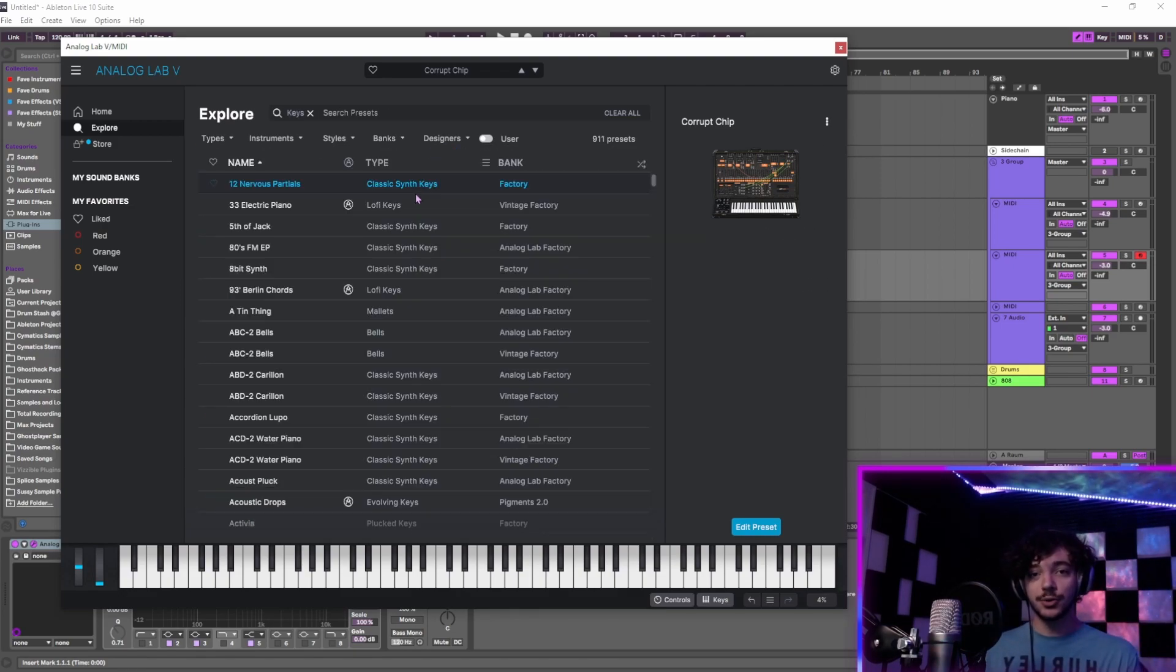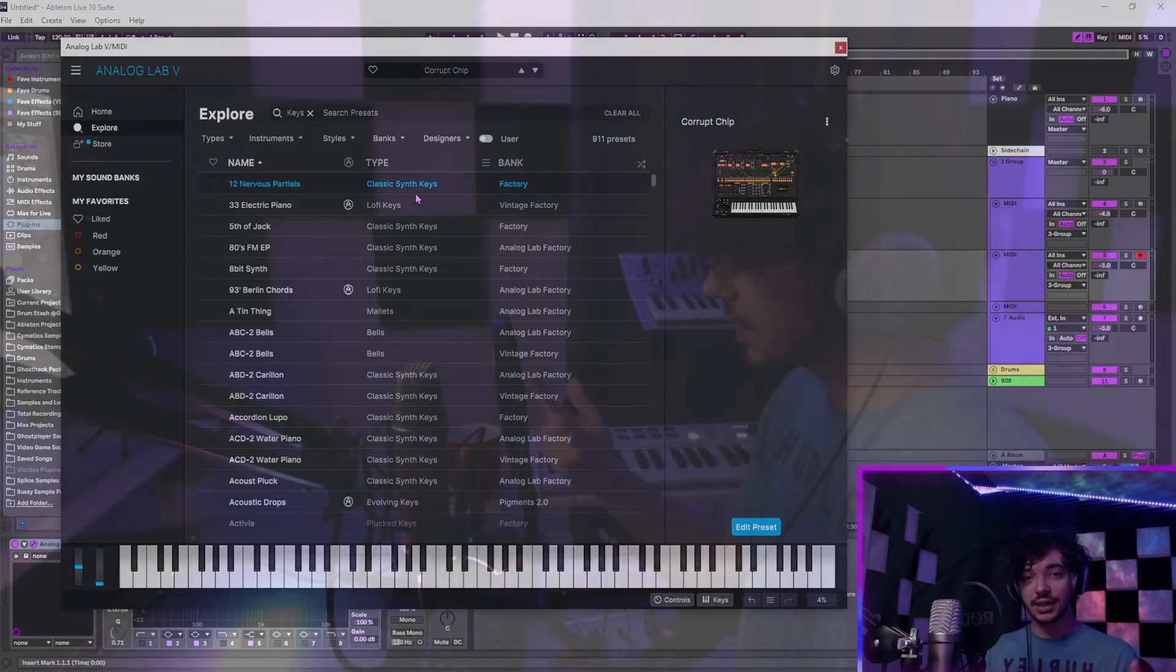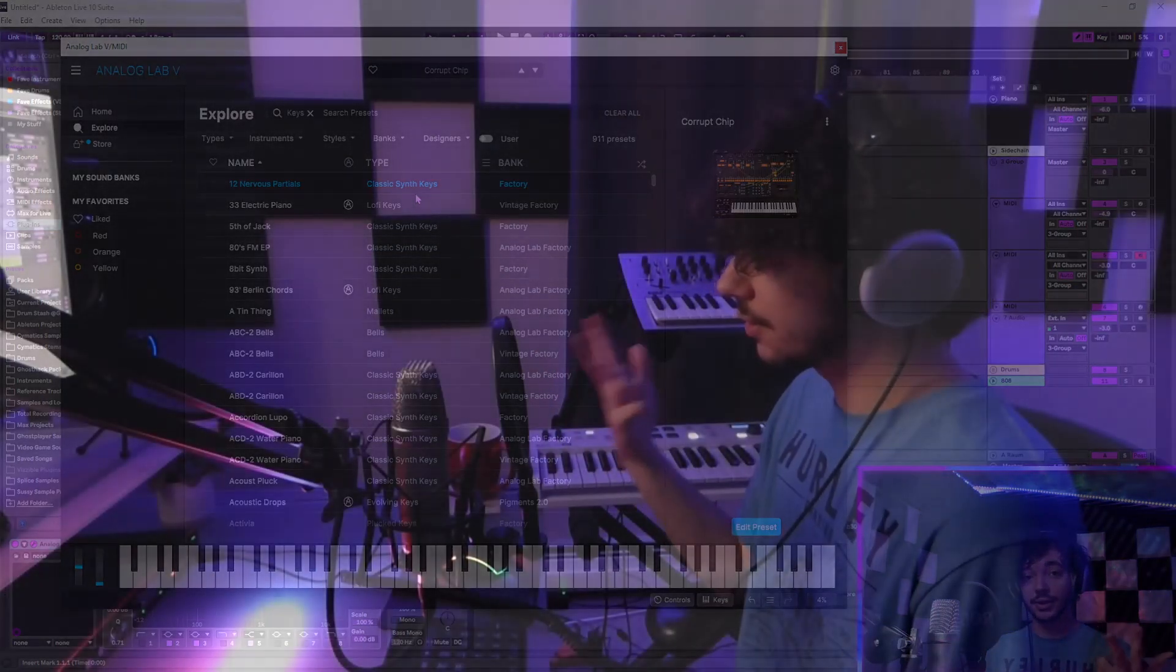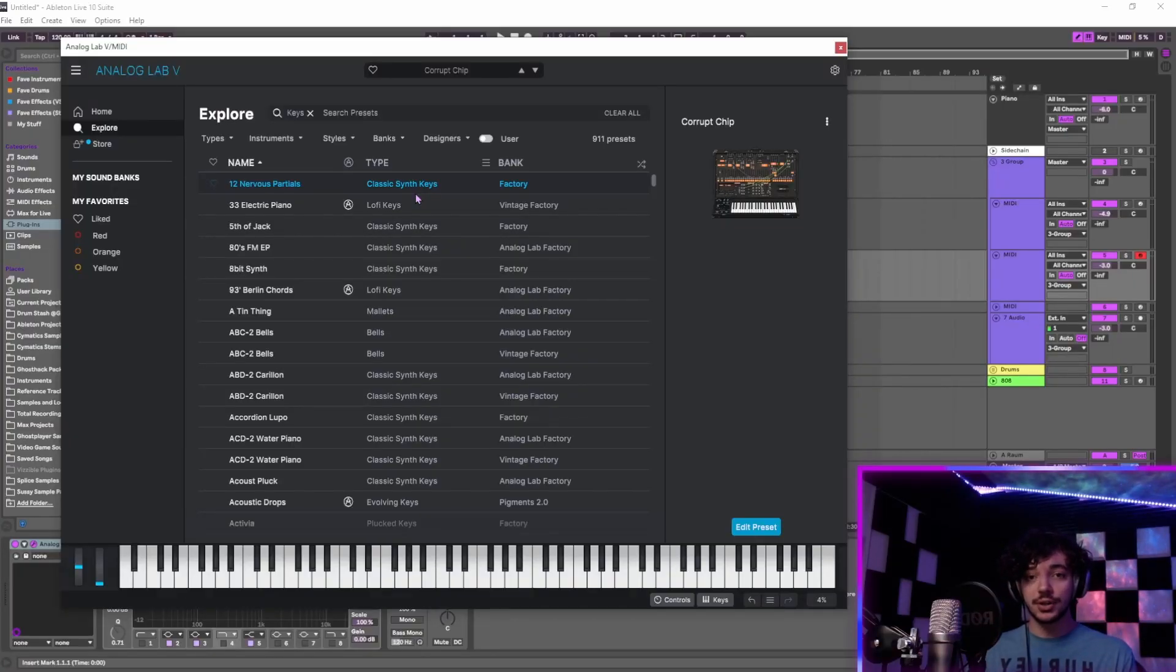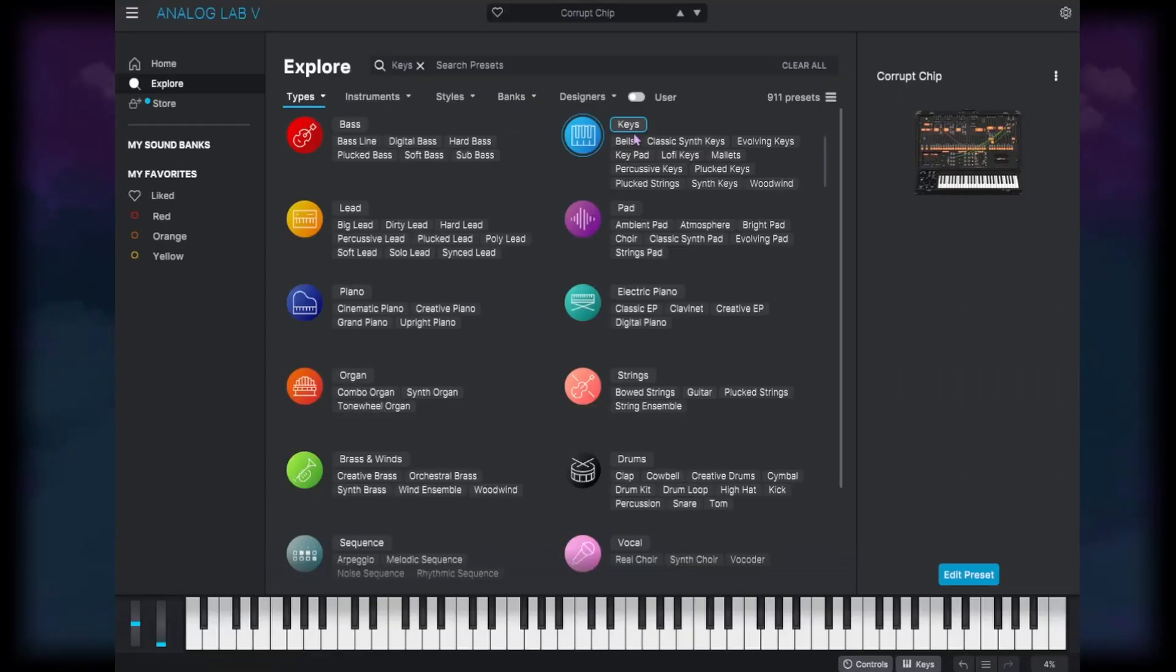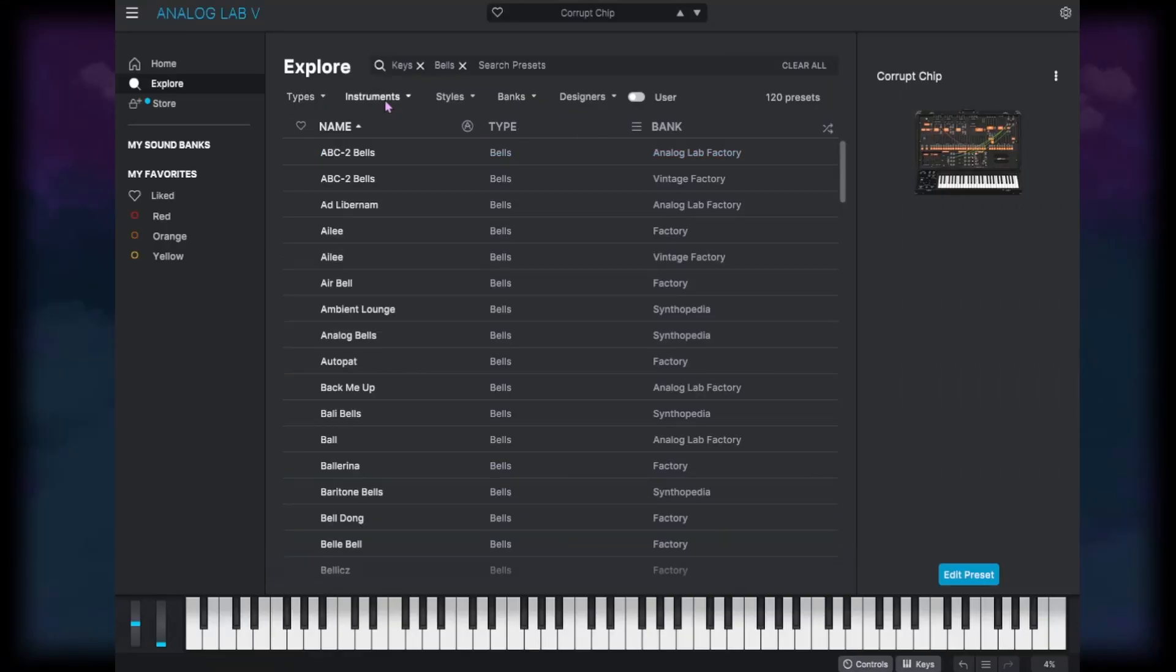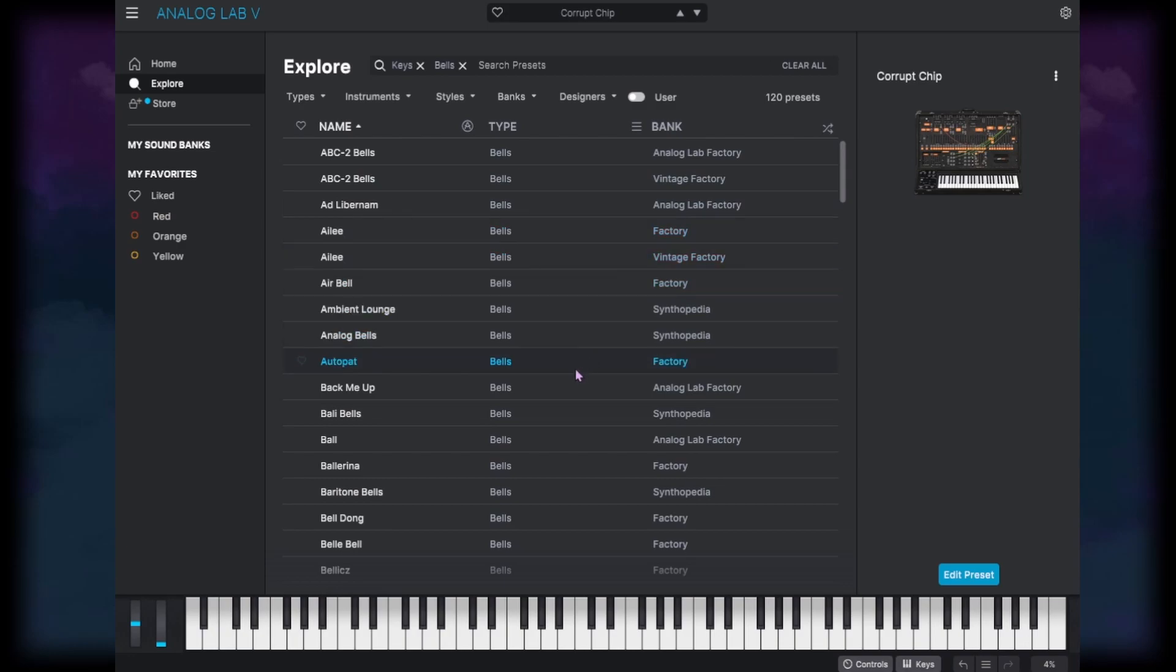For me, some of the better presets in this synth for melodies are the bells, keys, leads, and string sounds. I think those lend themselves very well to these kind of old analog synthesizers. So let's go in bells and we've got 120 presets to go through. So let's just give some of these a listen.